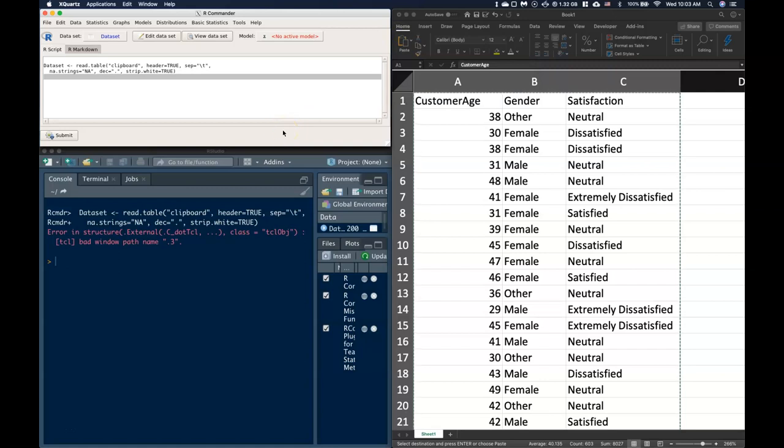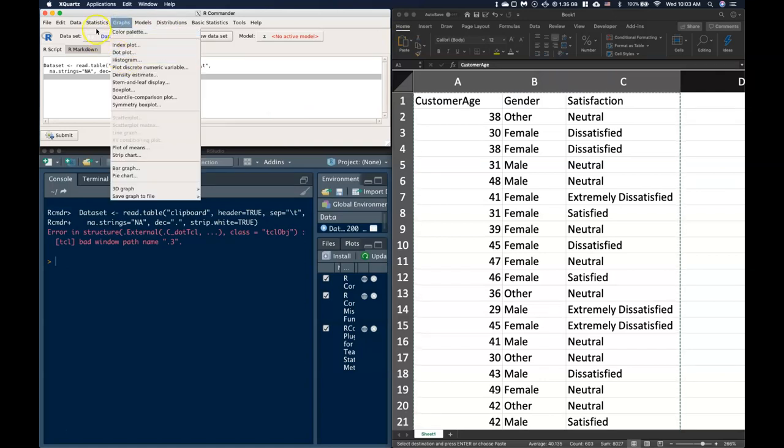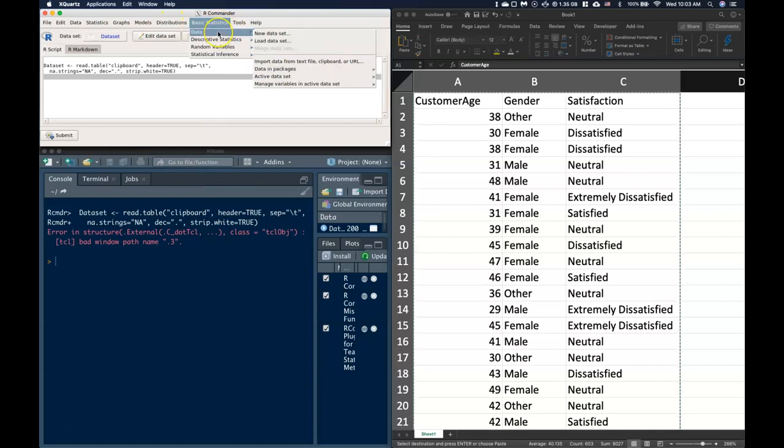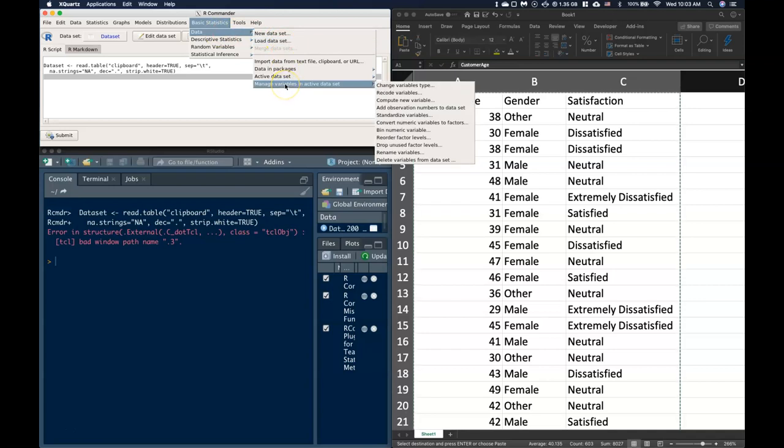Now what we can do with this is we can go to our basic statistics, and with our data we can go to manage our variables in our active dataset and we can change the variable type, which is really handy.